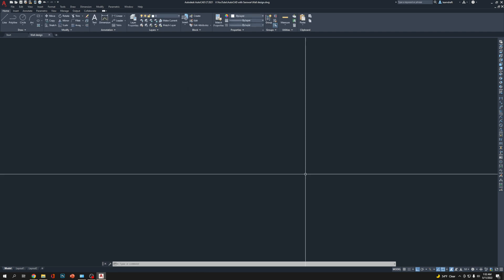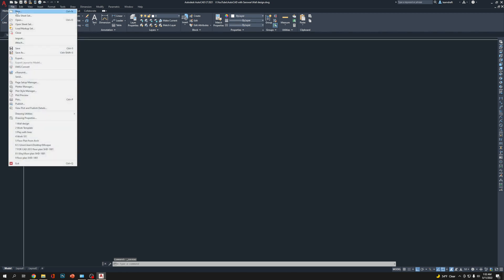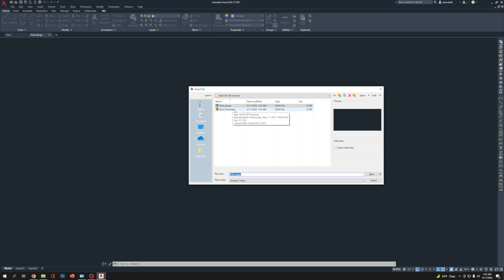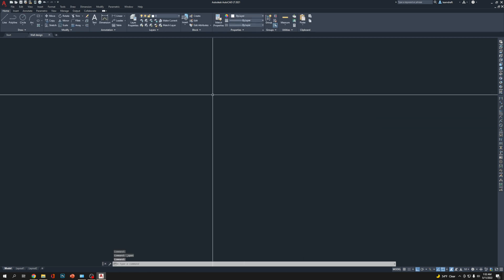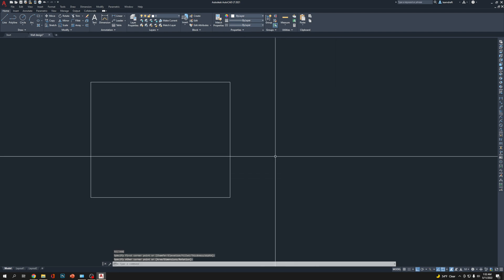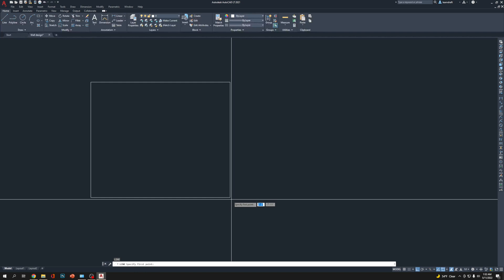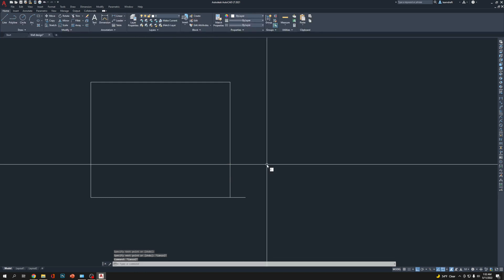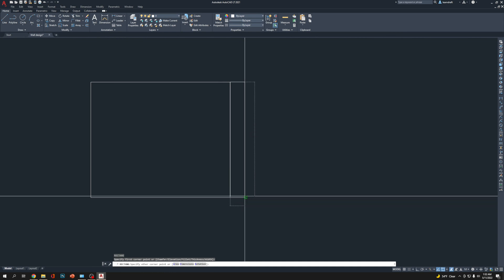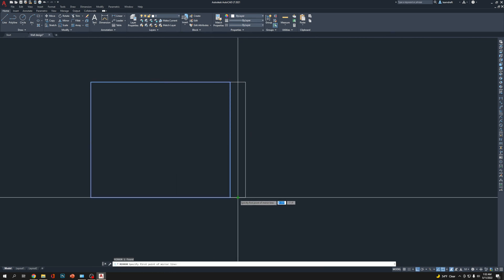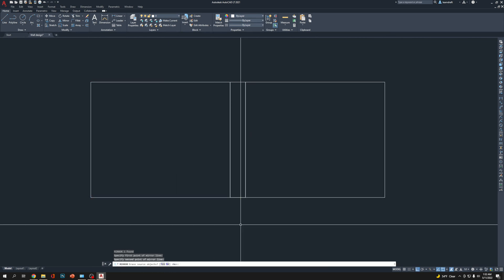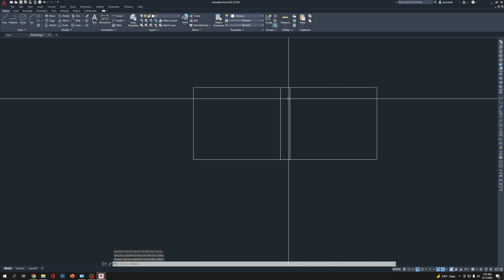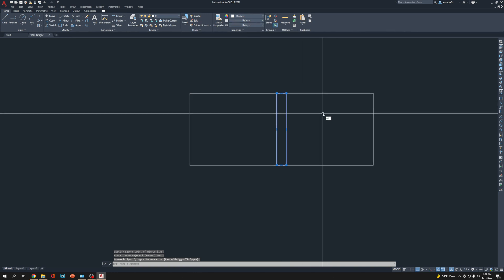Now if we go to Open, you're going to see your original Work Template is here, and our Wall Design is here. This file is as it is, but we have the same settings with a different file. I'm going to click Cancel. We're going to draw something here. Let's say this is a wall. We're going to draw another line here. It's nothing, just to show you we have something in this file. Let's say this is a wall, this is a column.